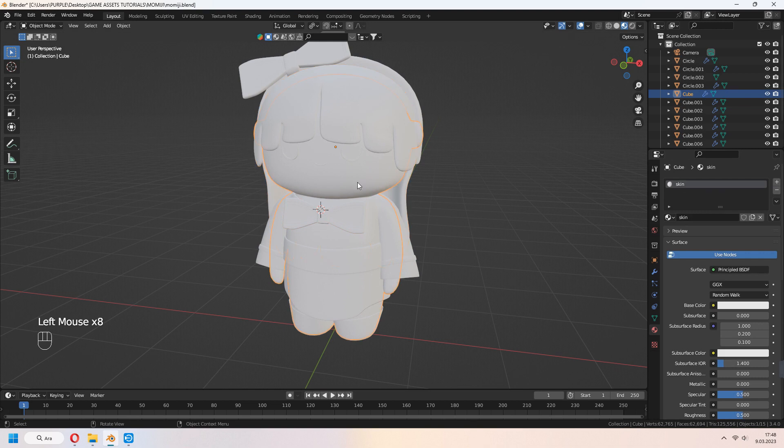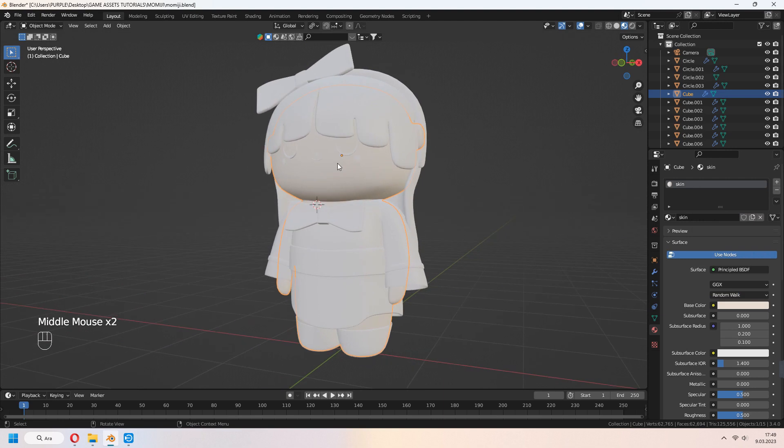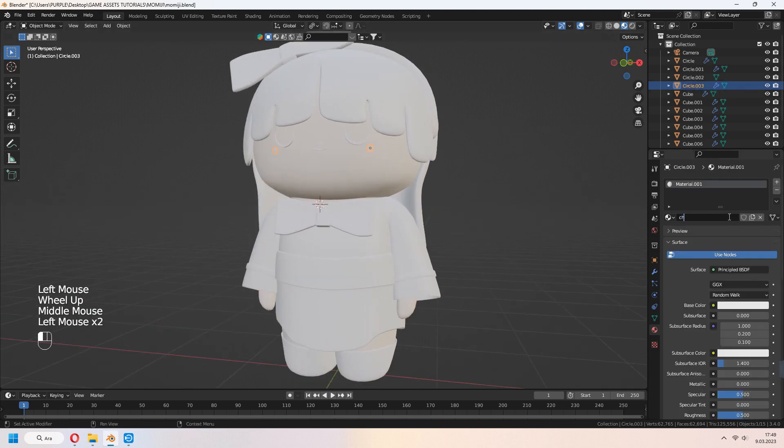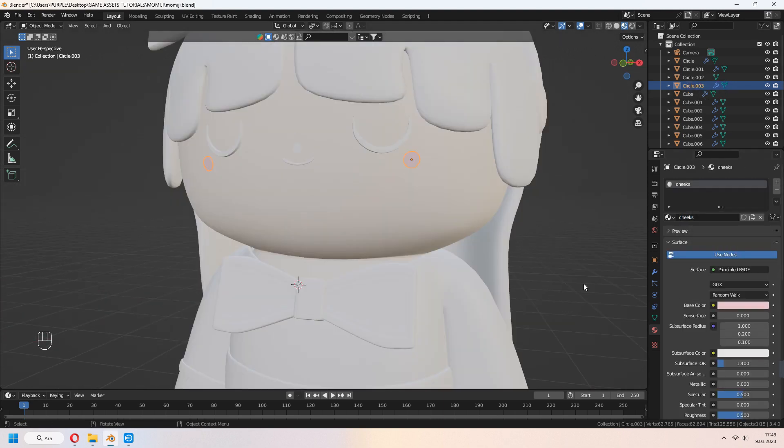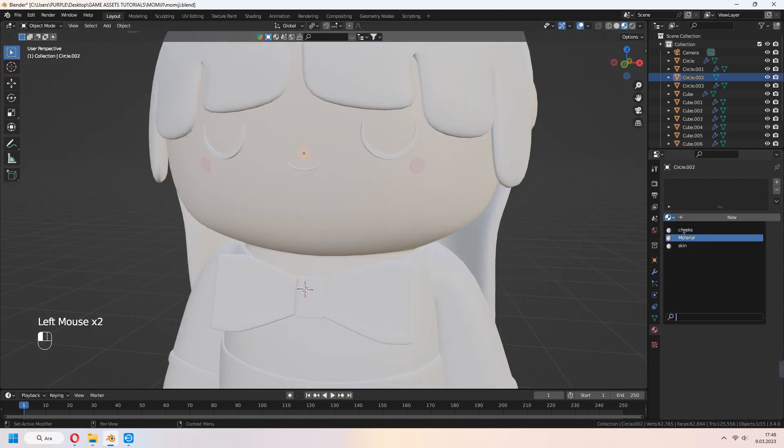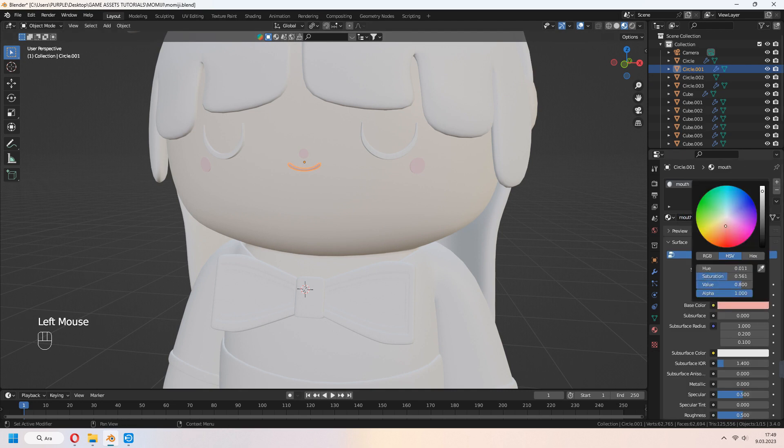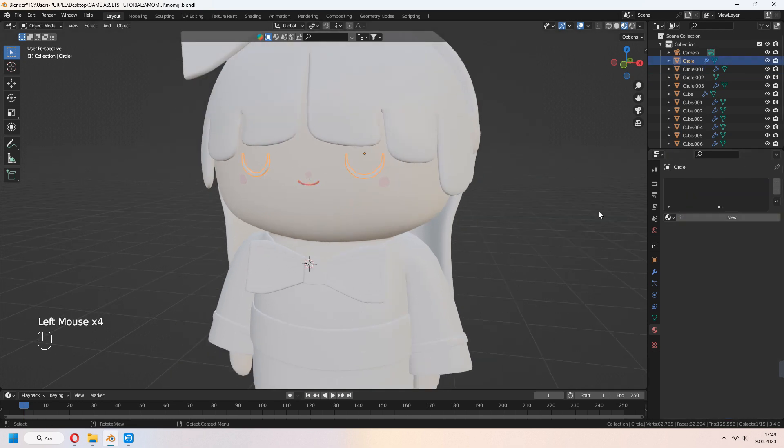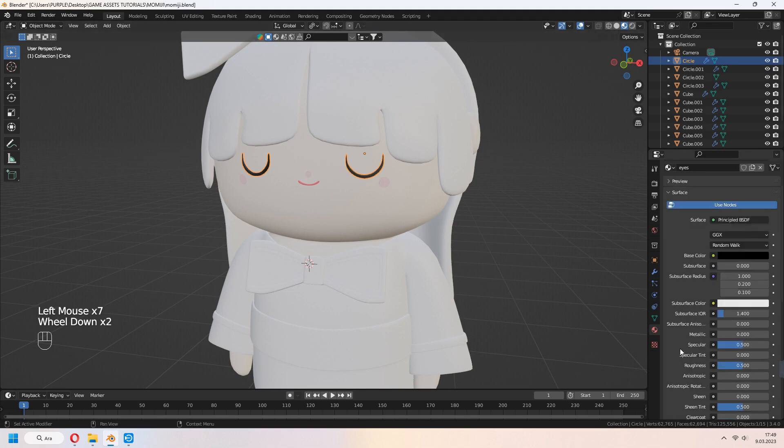It's time to give some material to our character. First, give skin material. For cheeks, you can choose a pinky color. For mouth, I made this type of orange color. For eyes, give some black color and increase roughness.